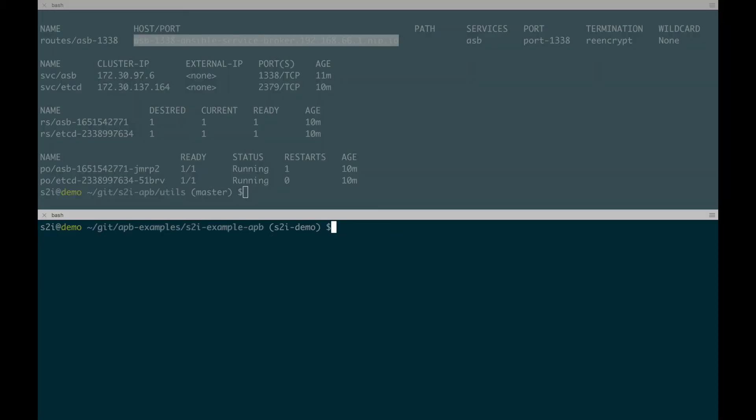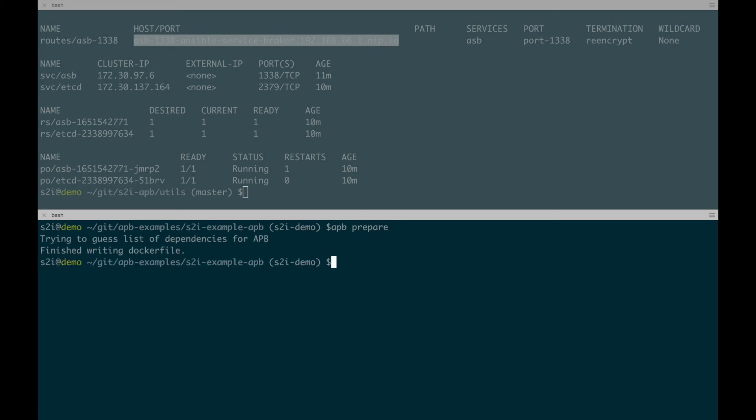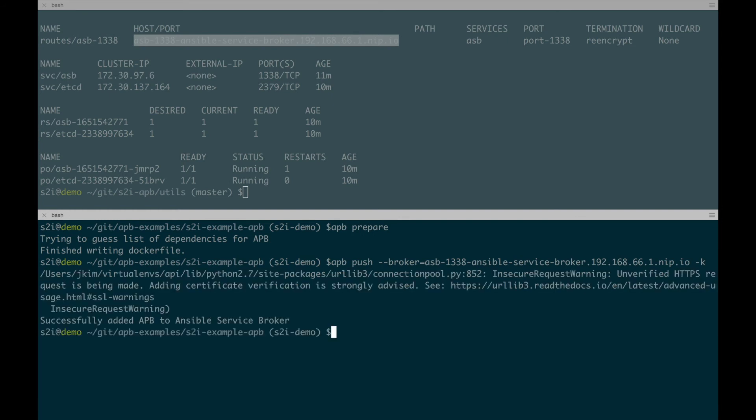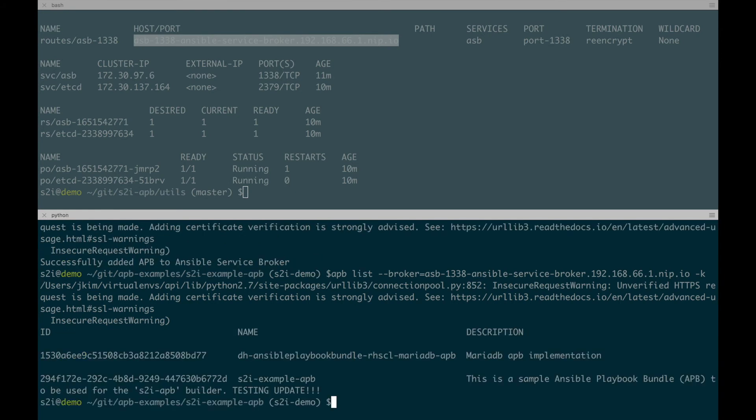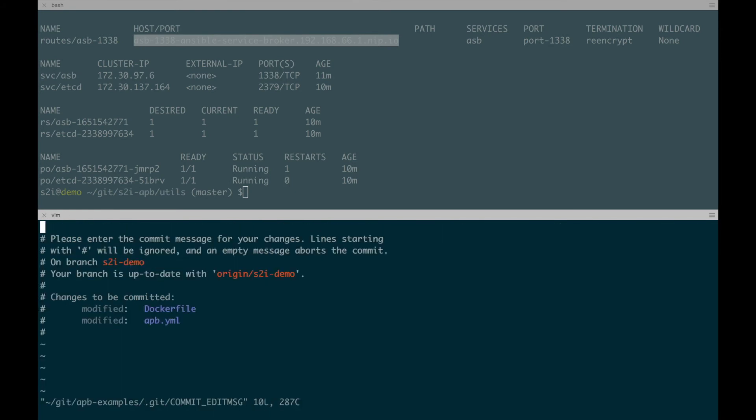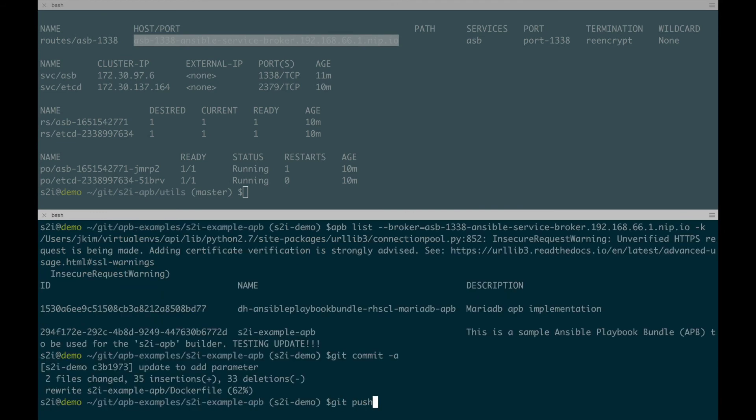And after we save the spec file again, we're going to APB prepare. And we're also going to APB push. And we're going to do APB list again. From here, now we're going to have to do a Git commit. And we'll do our commit test. And after we commit, we're going to do a Git push.